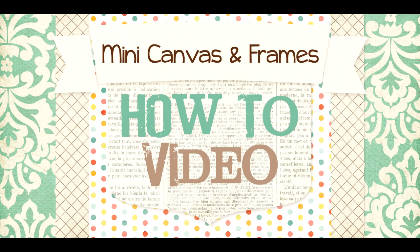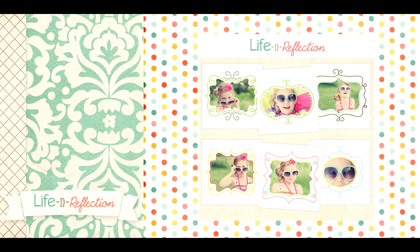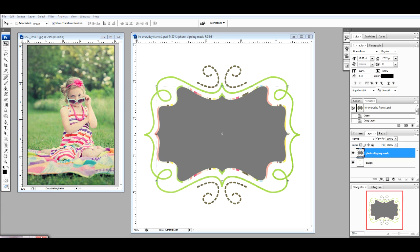Welcome to the Life and Reflection Frame Tutorial. Today we are using portraits by Erin Wheeler Photography and frames from the Everyday Collection.